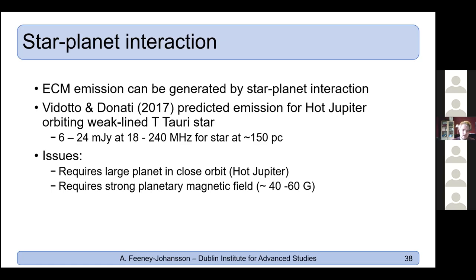An intriguing alternative explanation would be star-planet interaction. Delamer and Donati (2017) predicted that a hot Jupiter orbiting a weak-line T-Tauri star would generate significant ECM emission at low frequencies, driven by the stellar wind interacting with the planetary magnetosphere. For a star at 150 parsecs this predicts 6–24 milijansky between 18–240 MHz, depending on the planetary magnetic field. However, two issues remain: we don't know if either object has a hot Jupiter, and such a planet would need an unusually high magnetic field of 40–60 gauss.